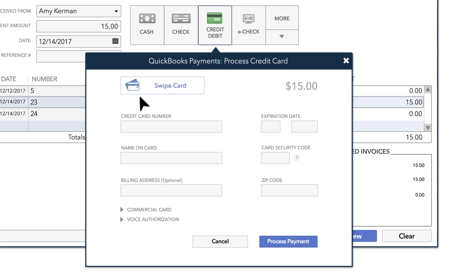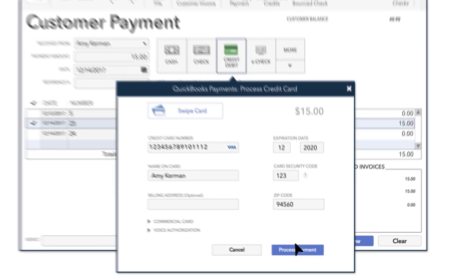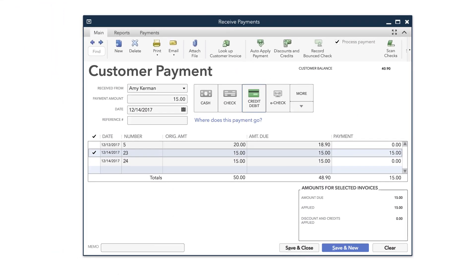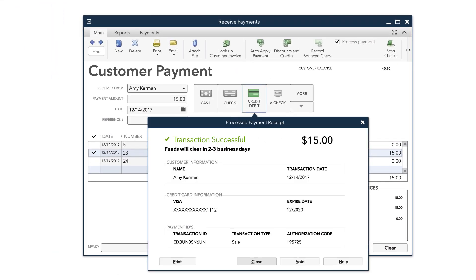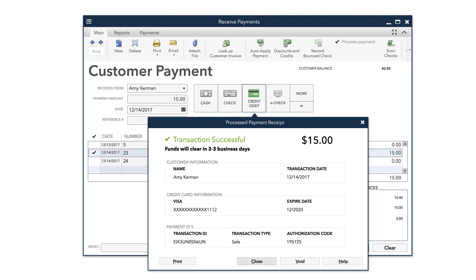Otherwise, you can key in the credit card information manually. Once you've entered the credit card information, hit Process Payment. QuickBooks will confirm you've successfully charged your customer's credit card for the amount of the invoice.